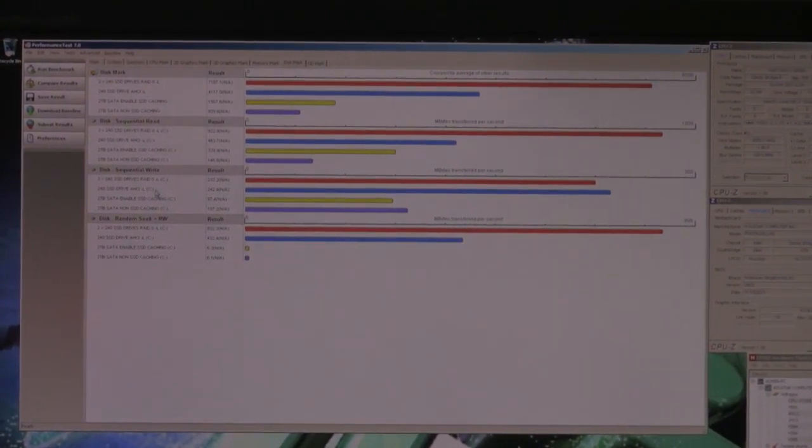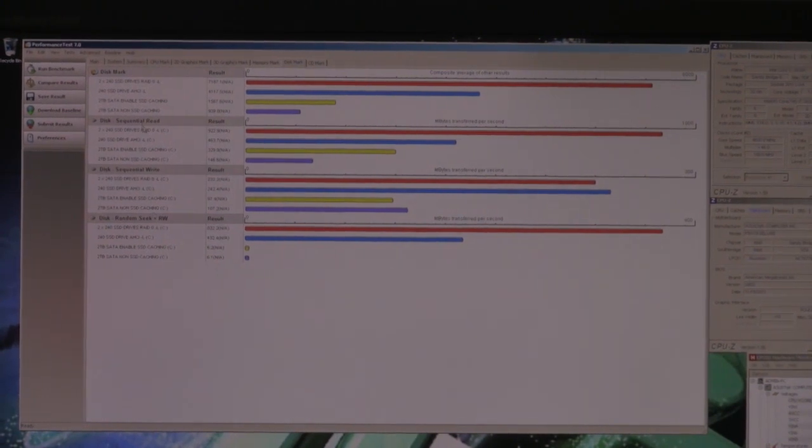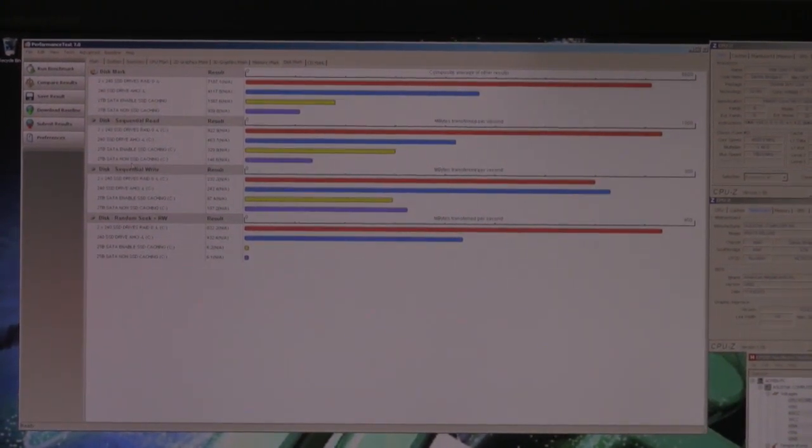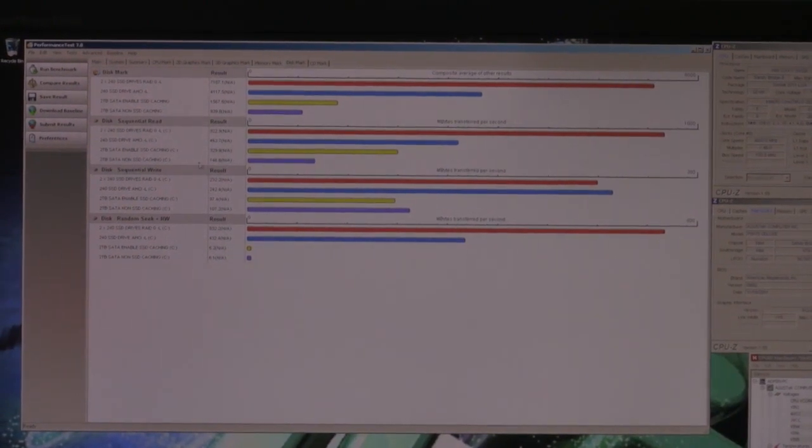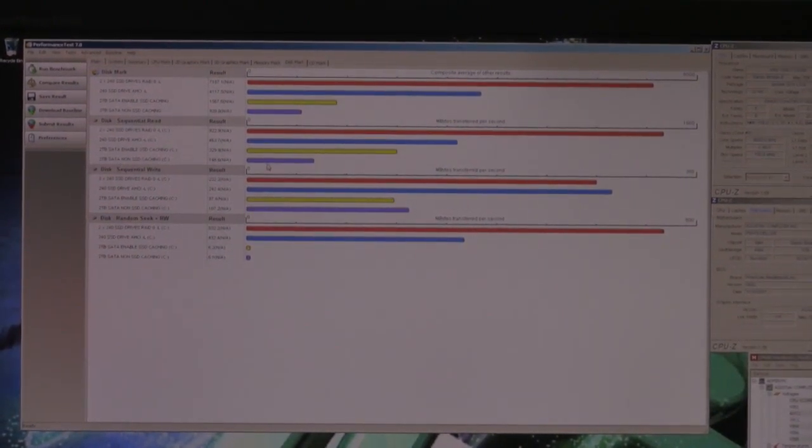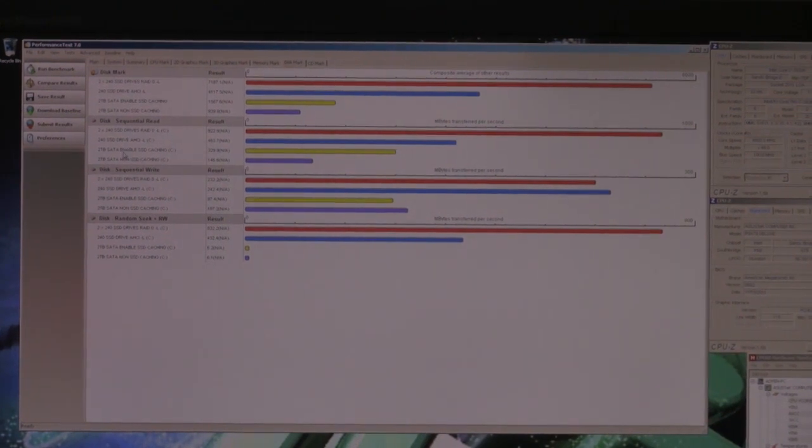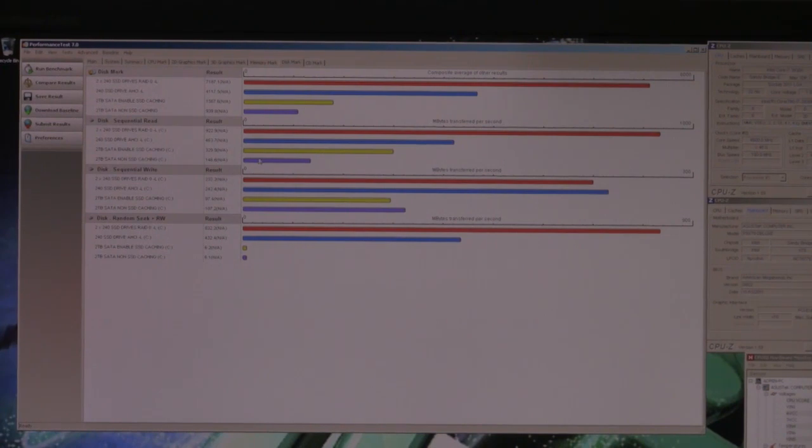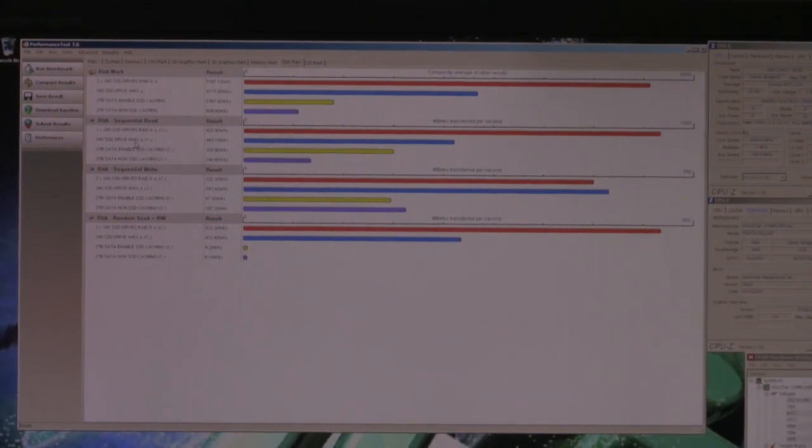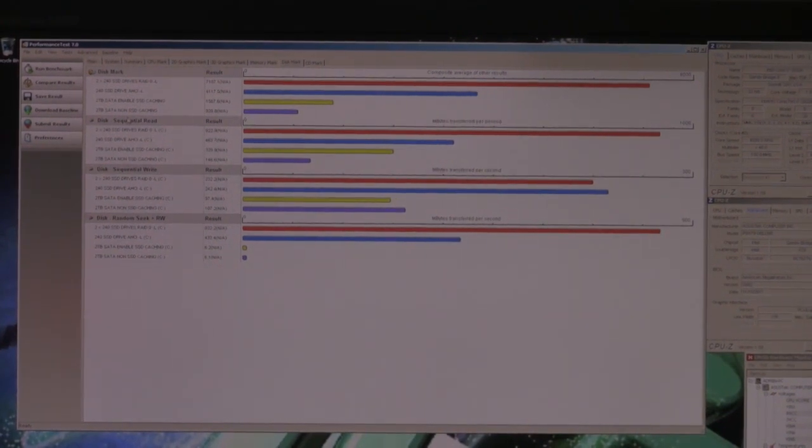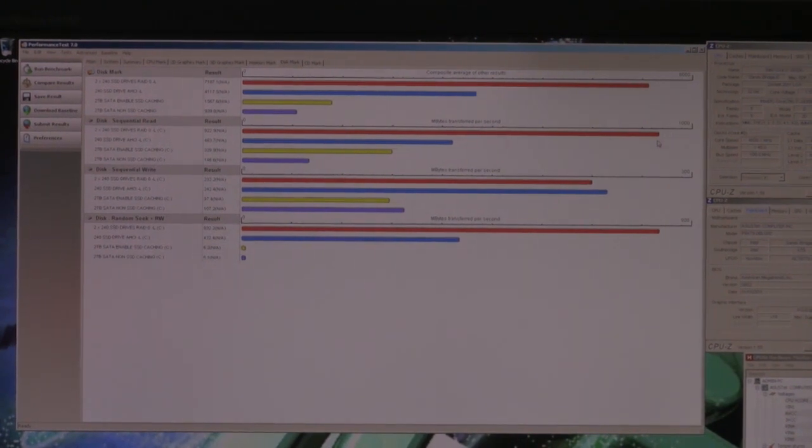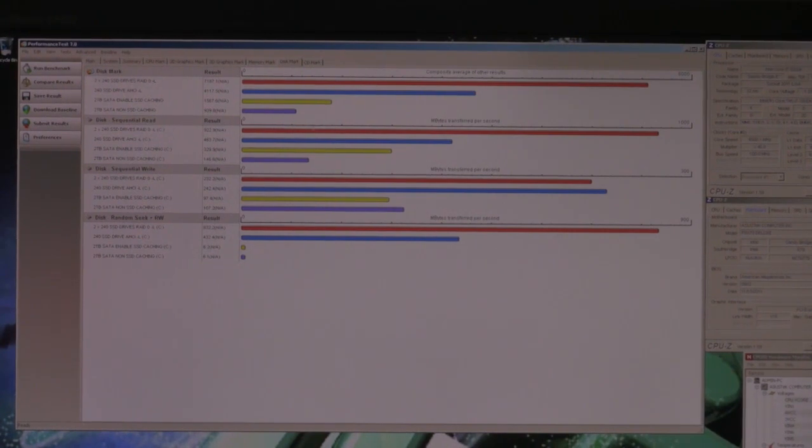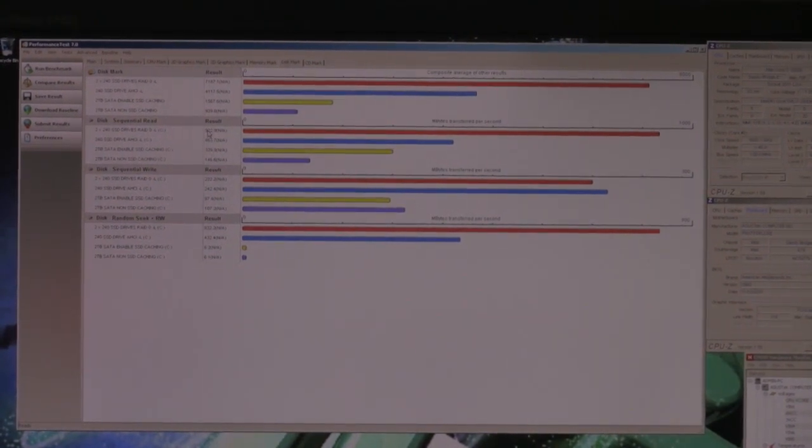Sequential reads are actually pretty much predictable. This is no caching as a SATA drive. With the caching, we have almost twice as much performance, but still not as good as one SSD drive, and again approaching twice as more of a single SSD drive, the performance of a RAID 0 with two drives SSD: 463 versus 922.